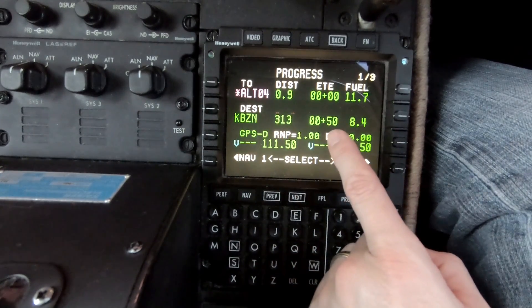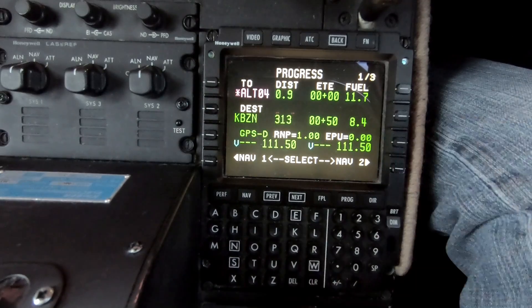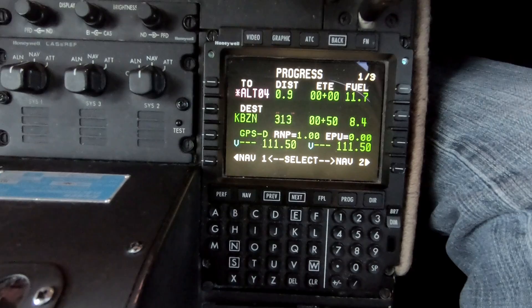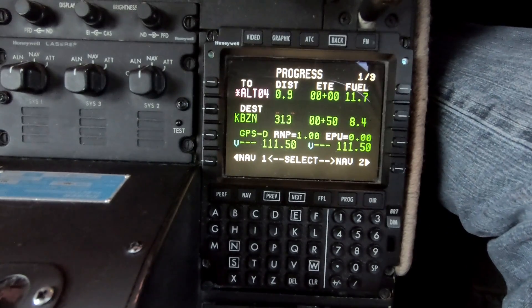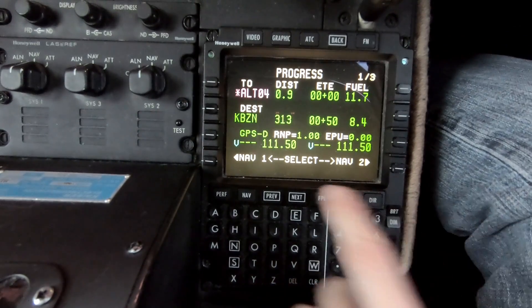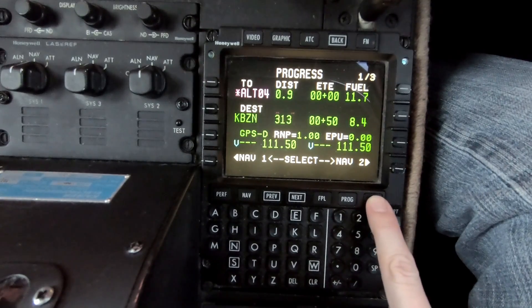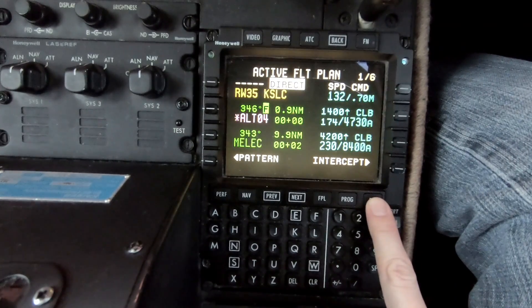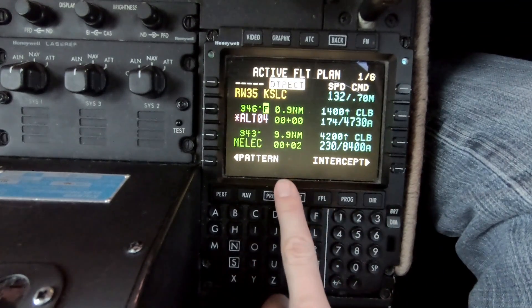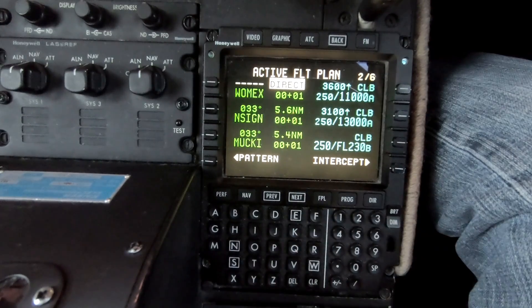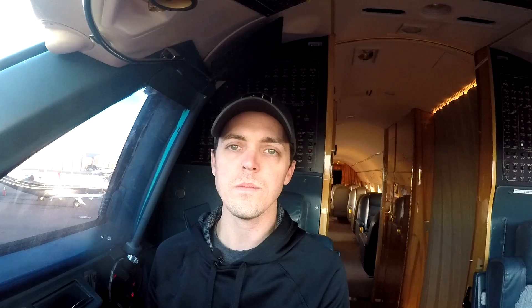The destination readout to Bozeman shows a distance of 313 miles, 50 minutes, and we'll have 8,400 pounds of fuel when we arrive. We like to see that number going down toward zero — that means we're getting close. The last button on this line is the Direct-To button. If you hit Direct, it allows us to go direct to any point in our flight plan if we need a shortcut. We like shortcuts.